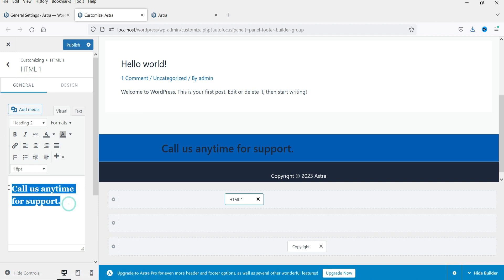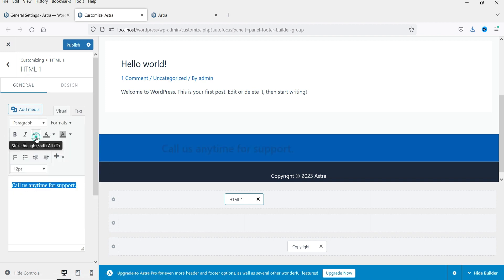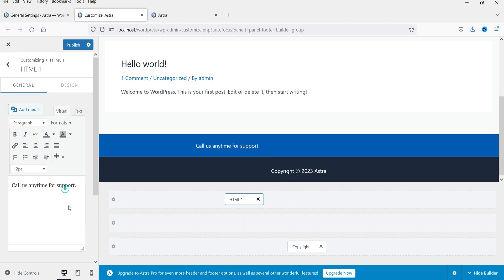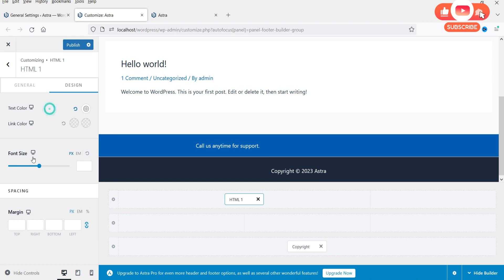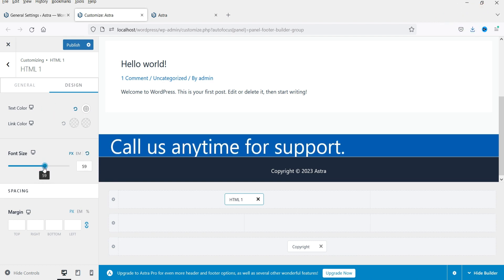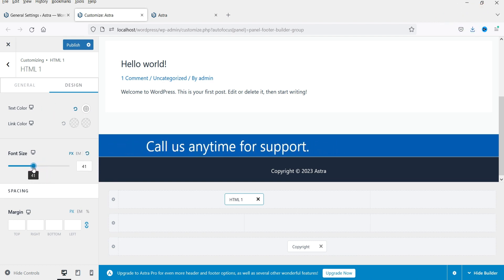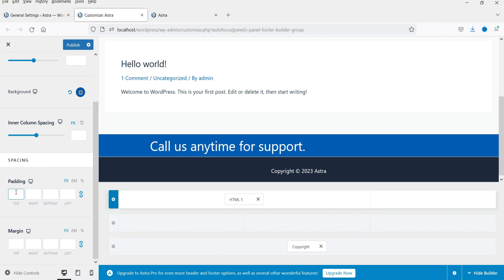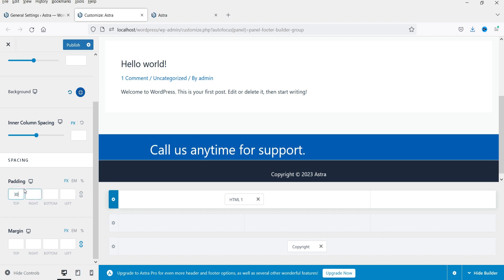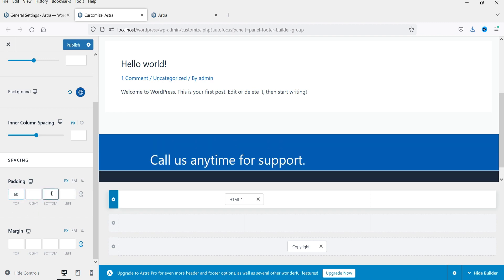Let's change the text to a paragraph style. We have the text color set to white for the paragraph. Now I'll make the font size bigger. Then select this section again and add some padding — unlinking the values, I'll set the top padding to 60 pixels and the bottom to 60 pixels.